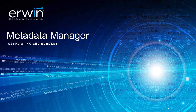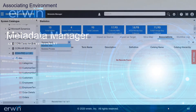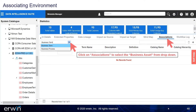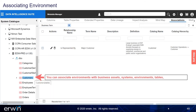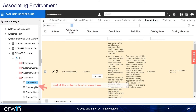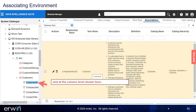Associating Environment. Click on Associations to select the Business Asset from the drop-down. You can associate environments with business assets, systems, environments, tables, and at the column level.